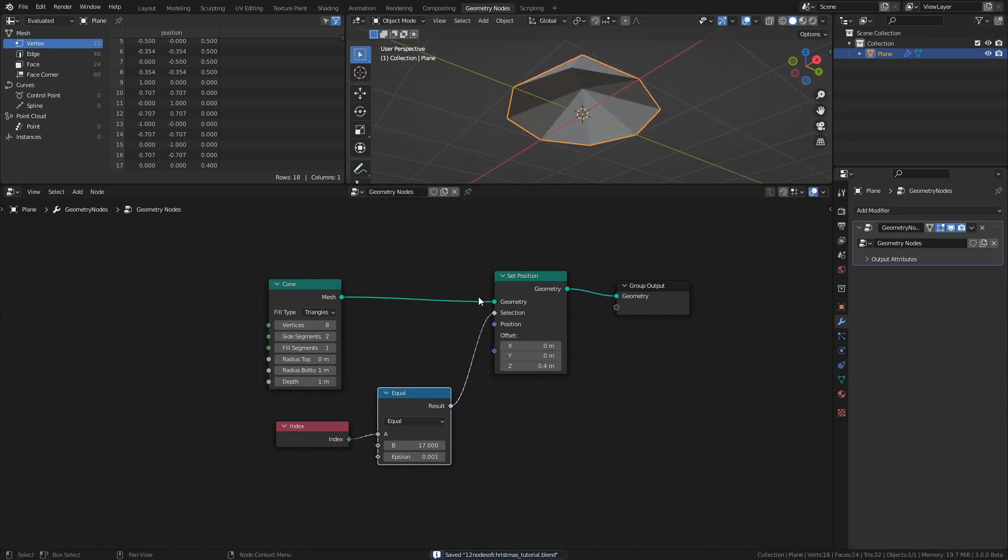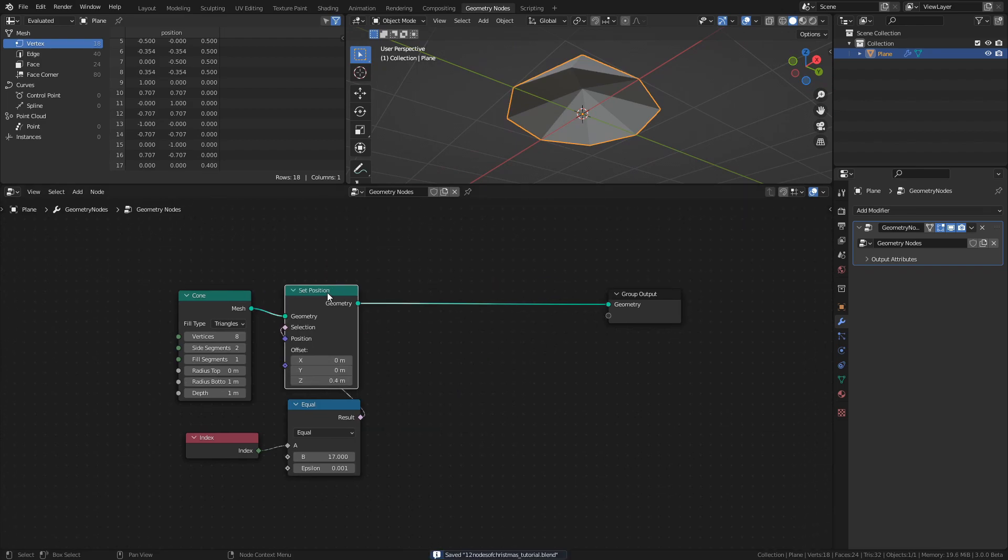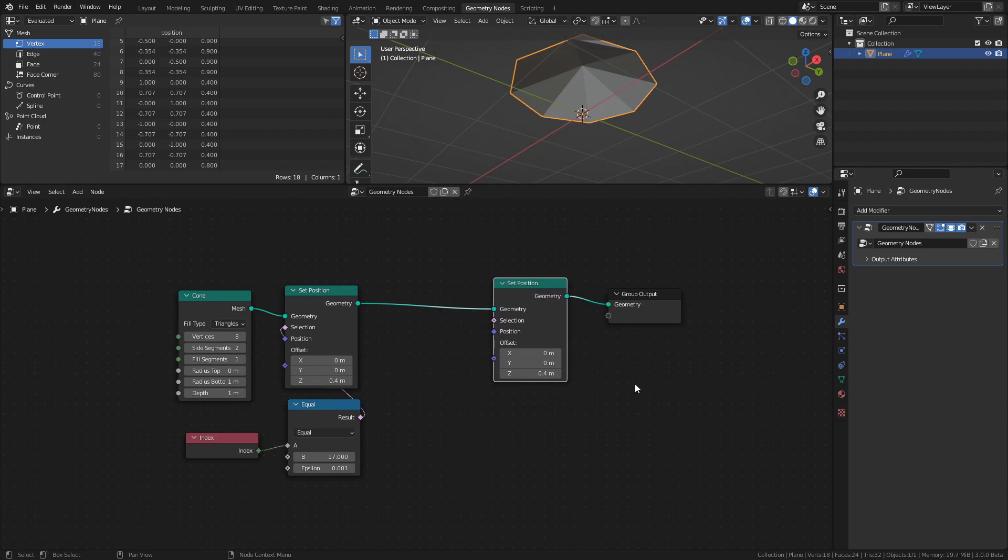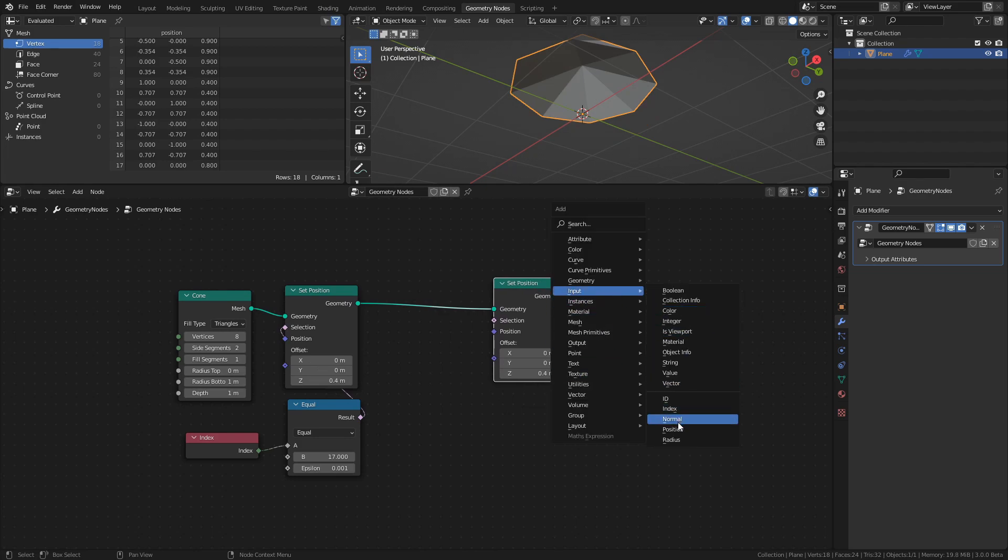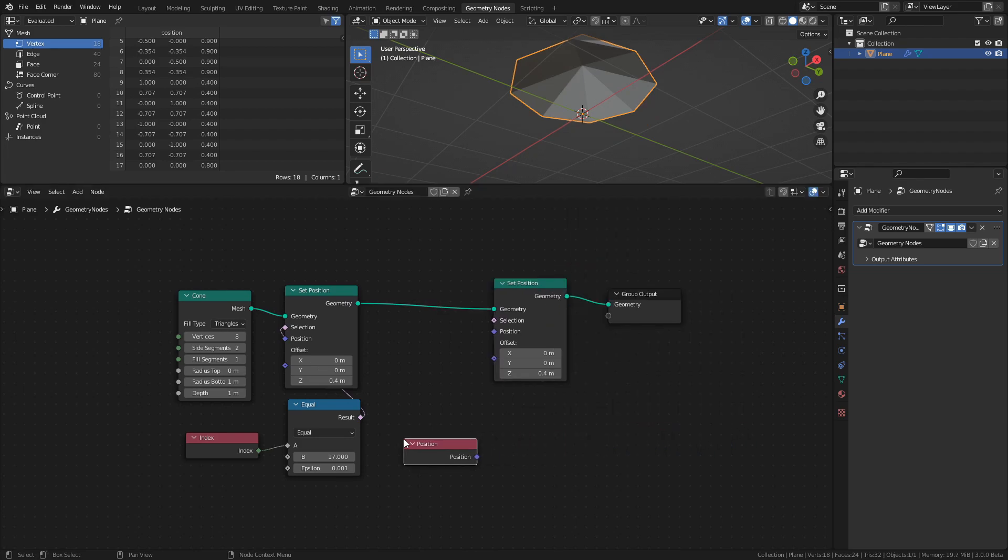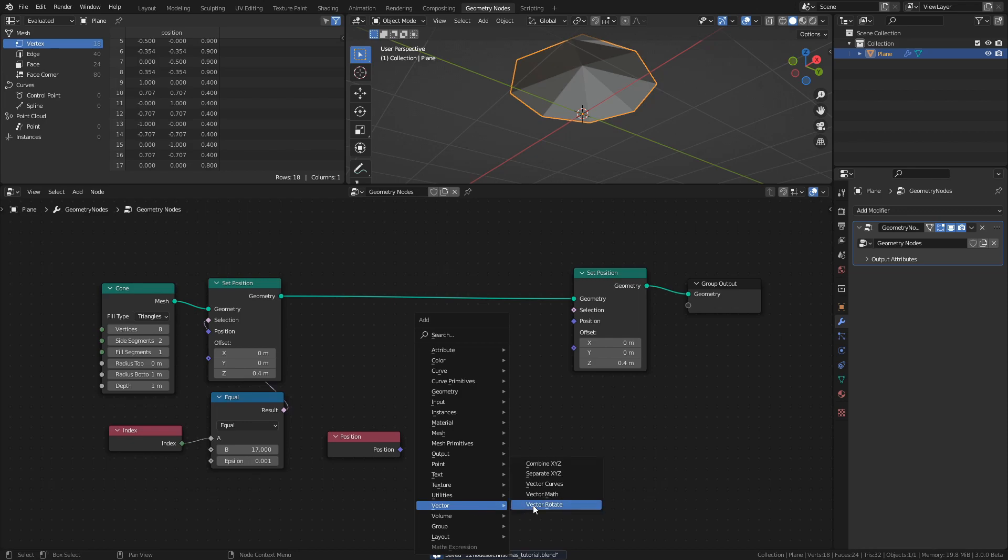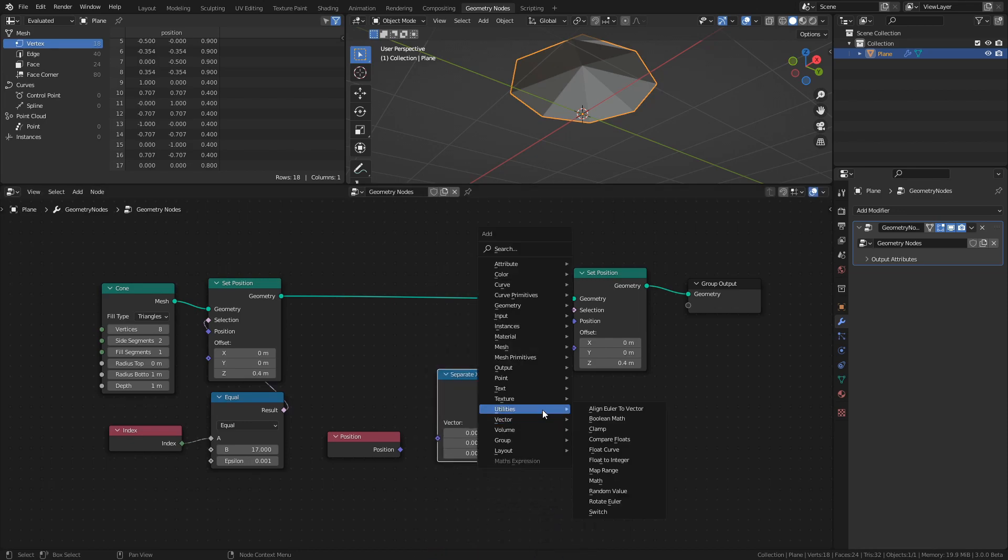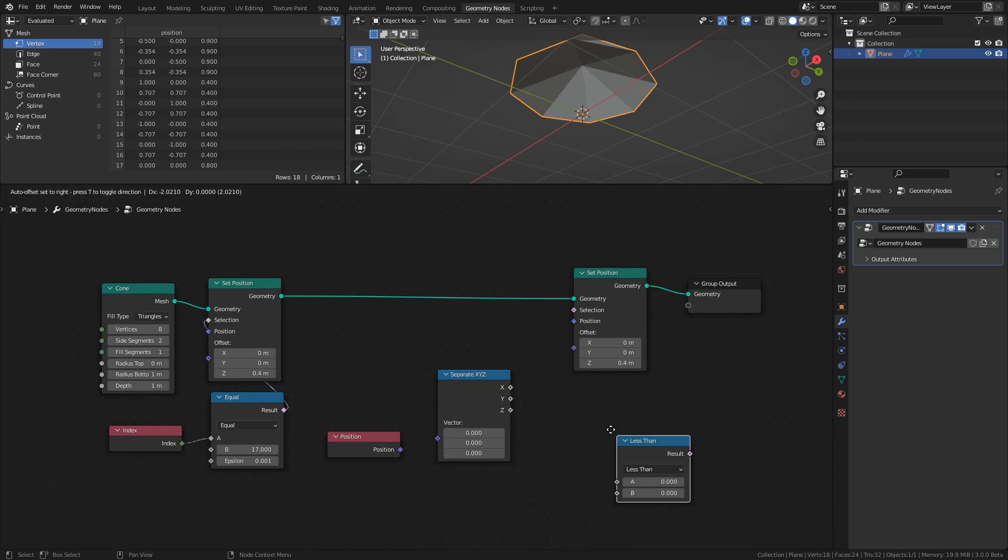Next, we want to make the sides of the cone arc as well, and we can use a different technique for that. Add a Set Position node, a Position node, a Separate XYZ node, and a Compare Floats node.